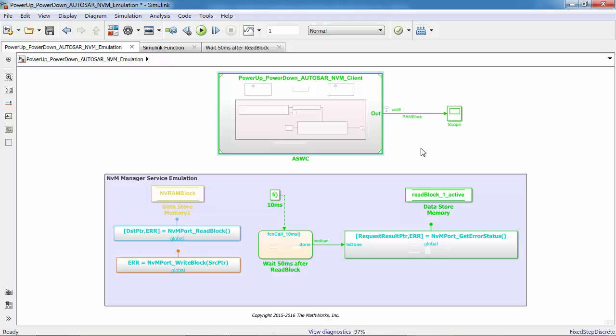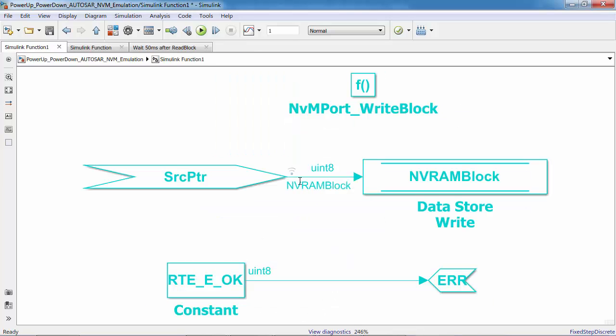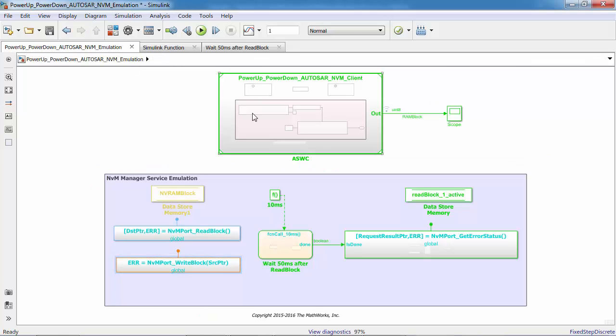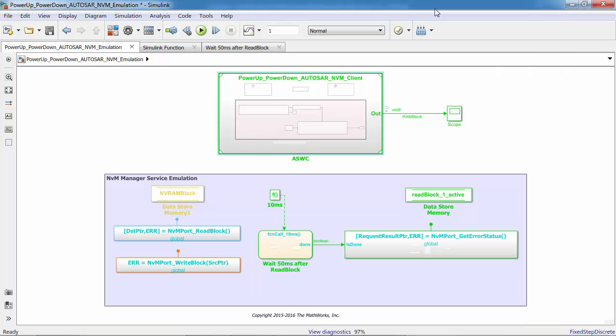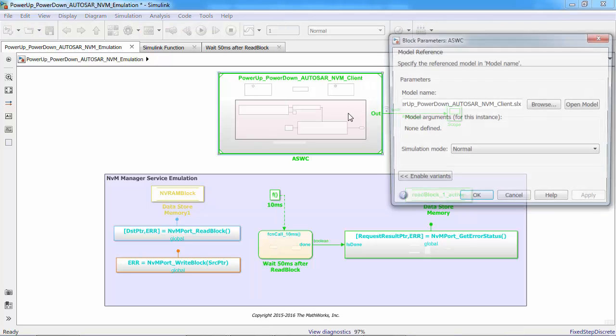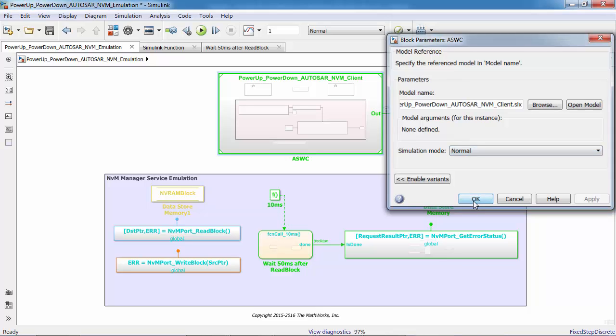Here the test points are hooked to the RAM block and NVRAM for analyzing the results in simulation data inspector. Now it's time for me to do the simulation and show AUTOSAR in action. Let's simulate this model in normal mode.